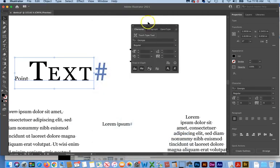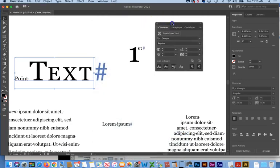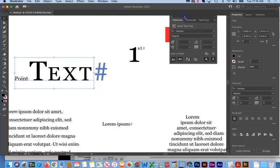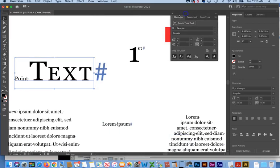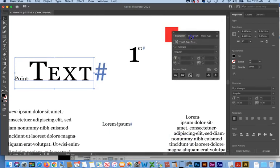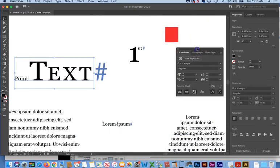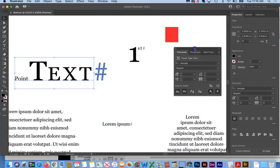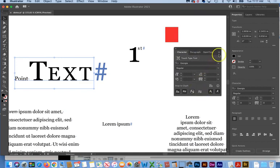And it contains not only the character panel, but by default, the property and the open type panel, which we'll talk more about later. So I'm just going to put this off to the side here. So it's easier for us to see all of our important options.